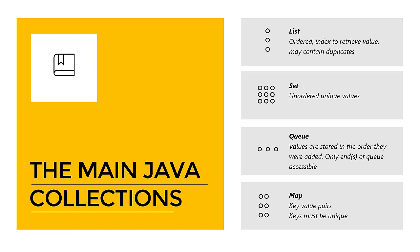Then we have the queue. Queues are very much like the everyday queues we know. So if you get in line at the store, you get in the queue. The values, or in this case the customers, they're processed in the order they walked in the queue. So only the ends of the queue are accessible.